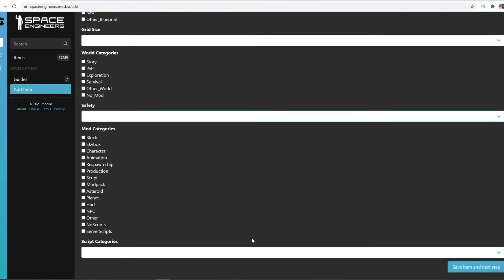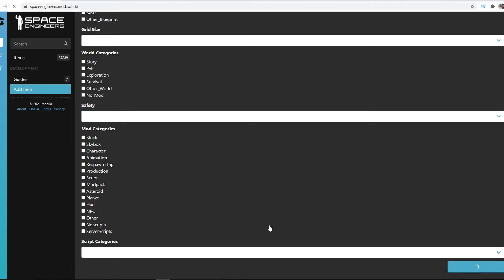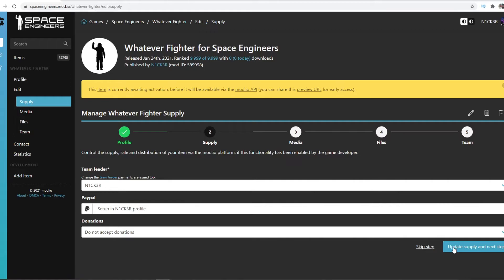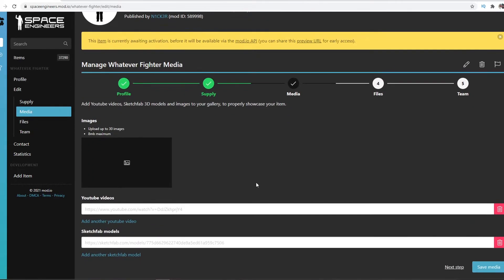Experimental, save whatever it is, and then you just say Save Item and Next Step. Then you can actually set up PayPal as well, but I'm not going to do that.